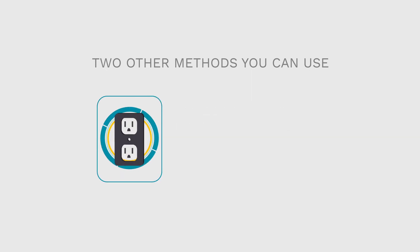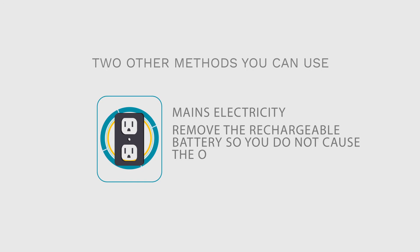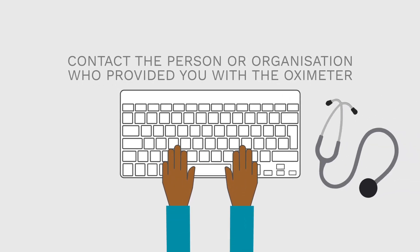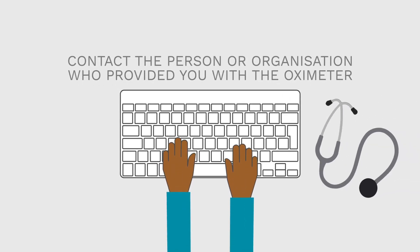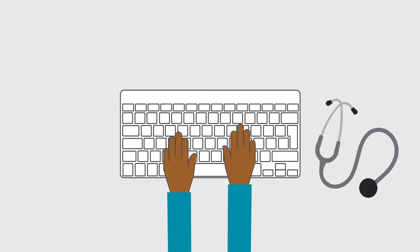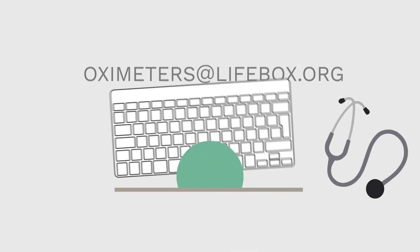You can also use the oximeter directly from the mains electricity. If you're going to use this method on a long-term basis, remove the rechargeable battery so that you do not cause the oximeter to overheat. If your rechargeable battery stops working, contact the person or organisation who provided you with the oximeter, or contact Lifebox directly.